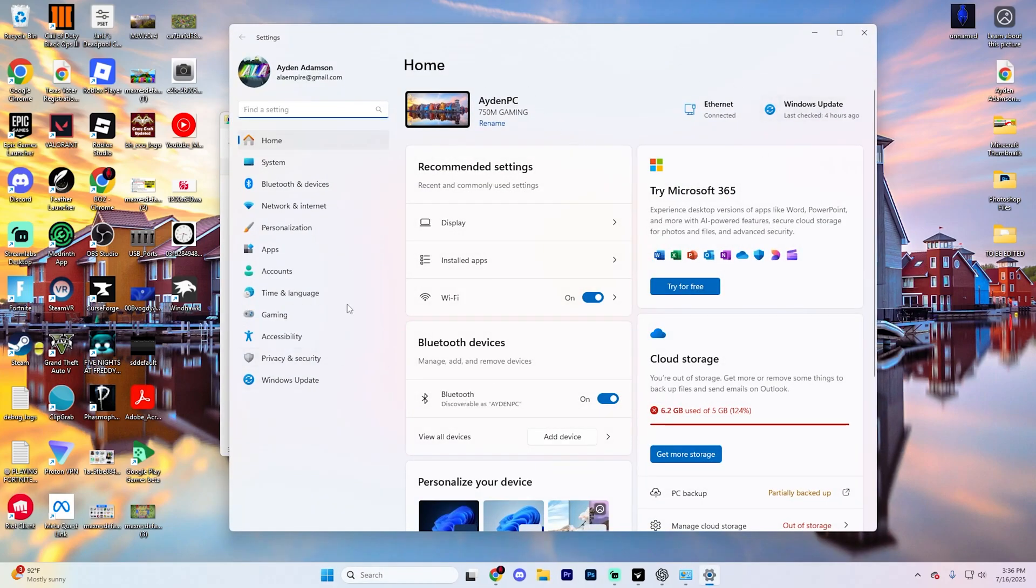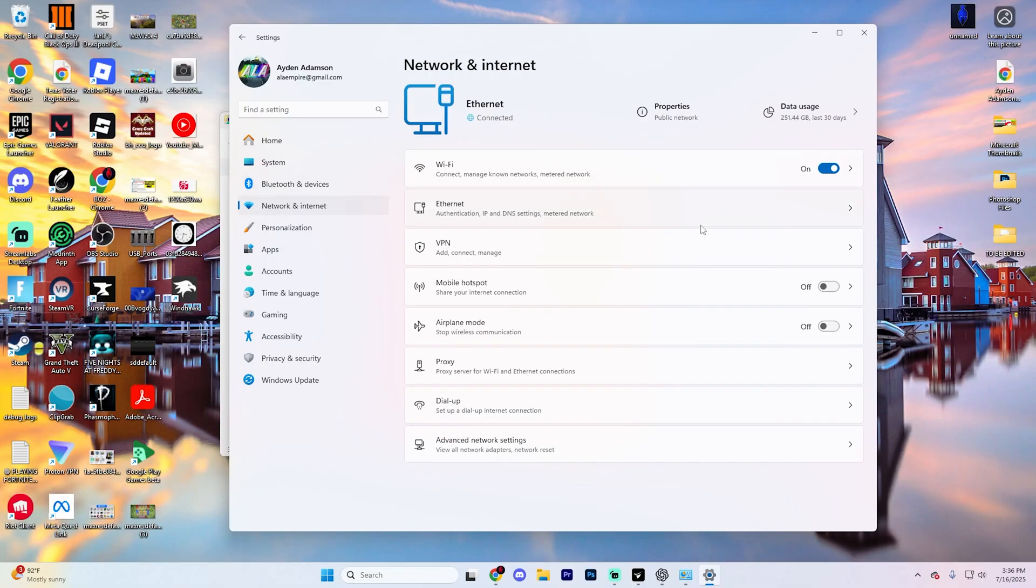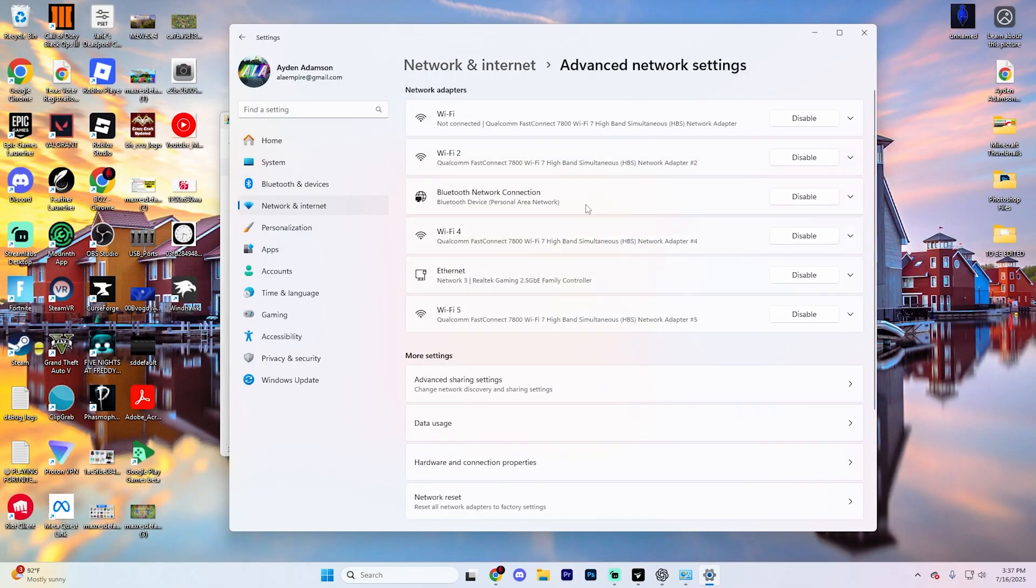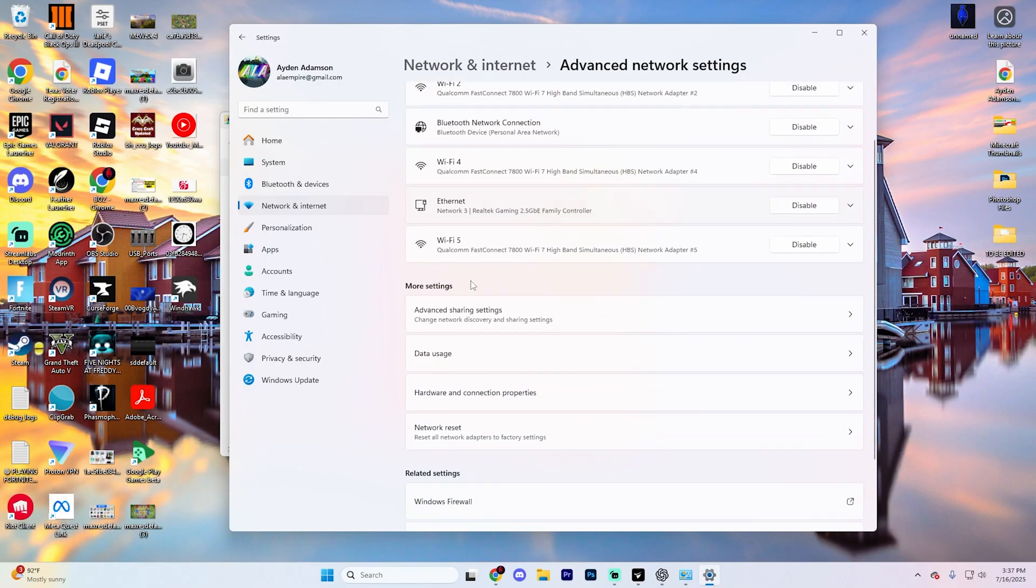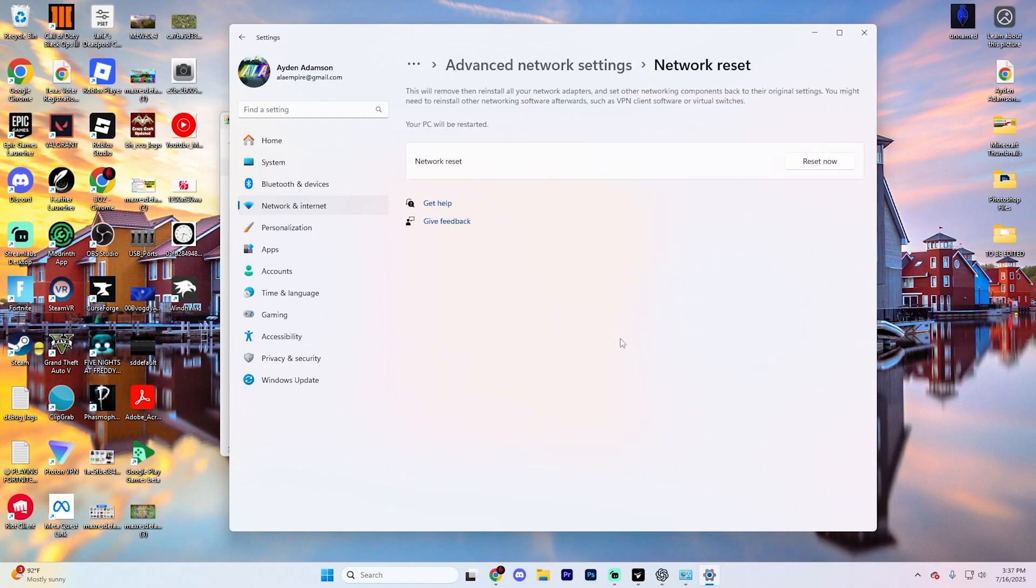On this left side, you'll see an option for network and internet. Go ahead and click on that and then scroll down to advanced network settings and open this page up. Scroll down again to the very bottom until you see network reset under more settings.